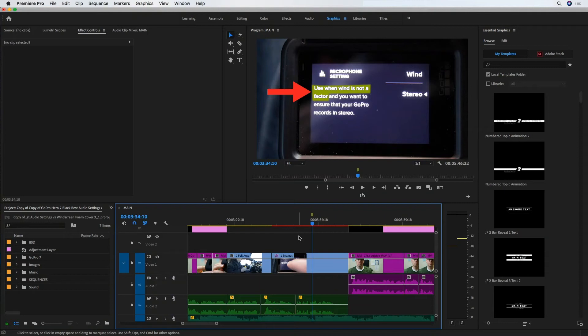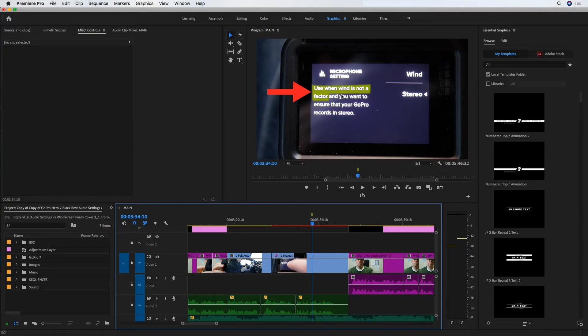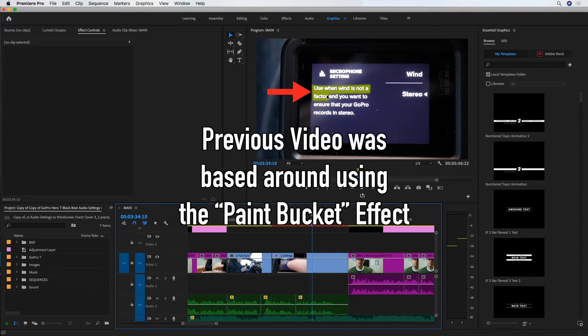Alright, so this video is a follow-up to a video that I'd done previously about highlighting text on a video or image inside Premiere Pro.